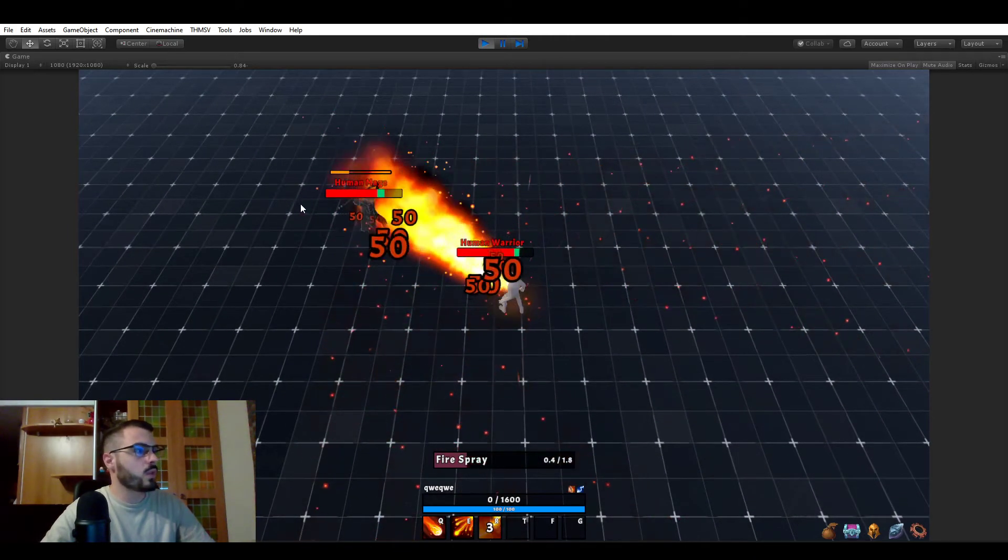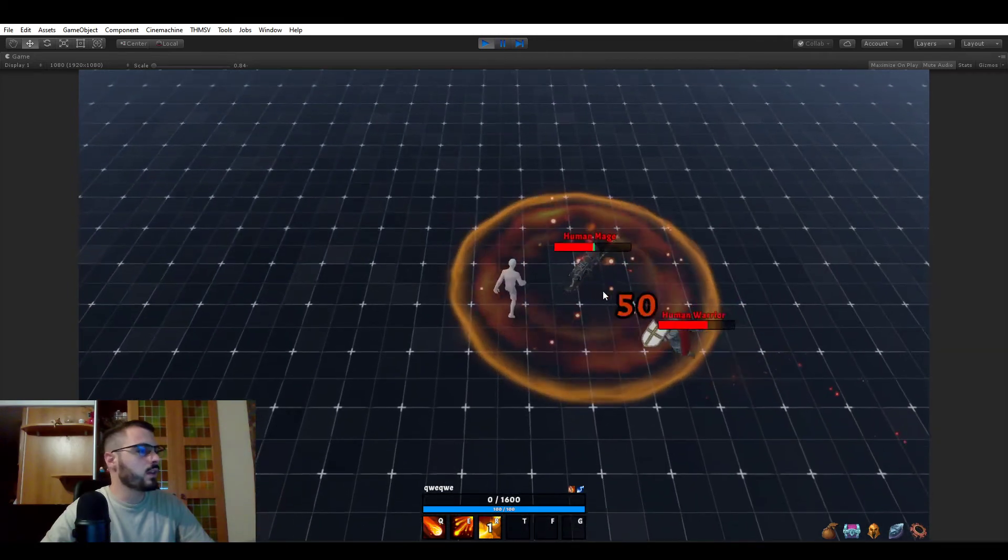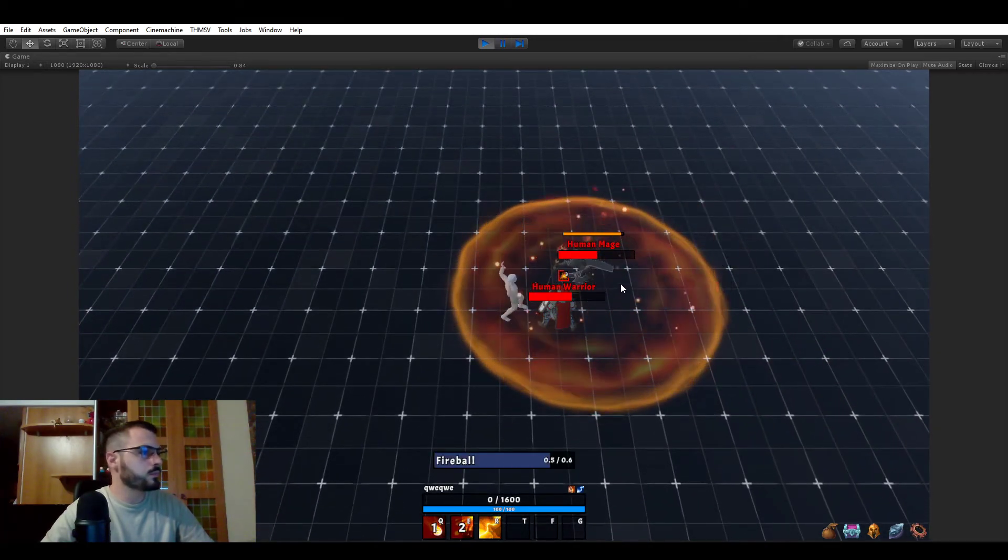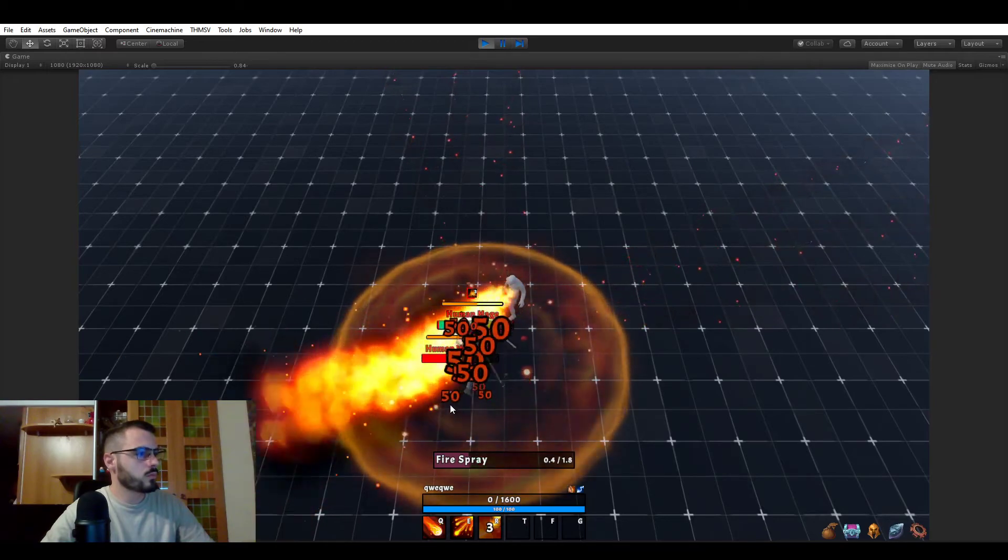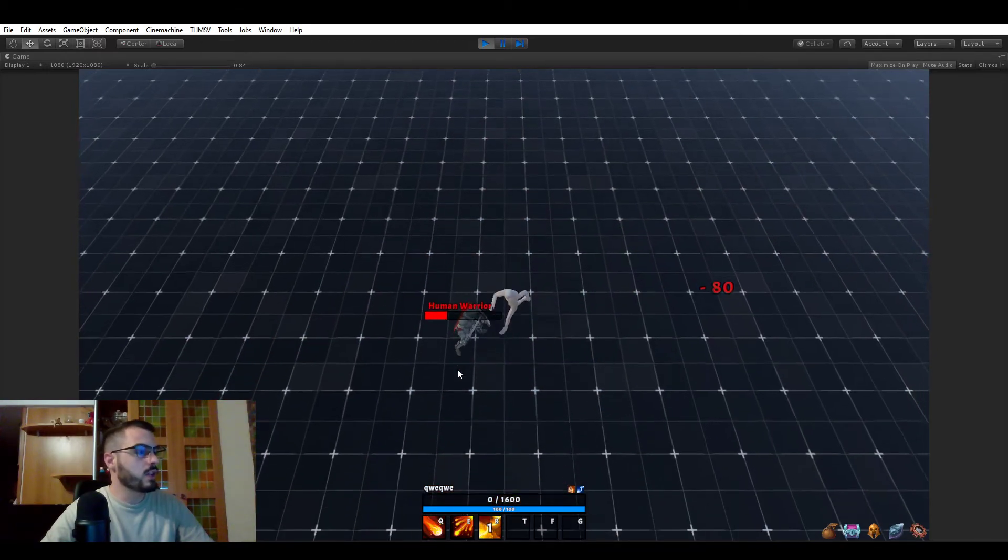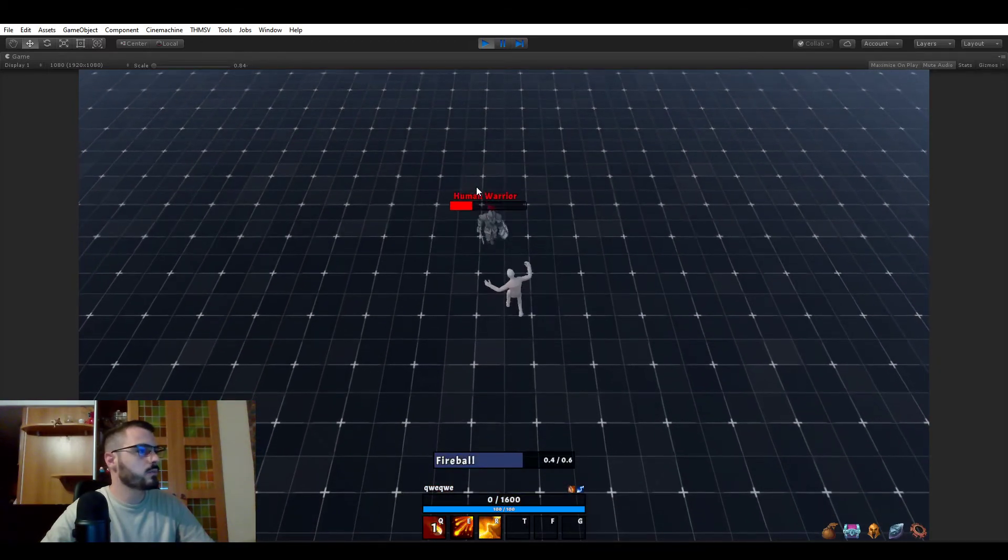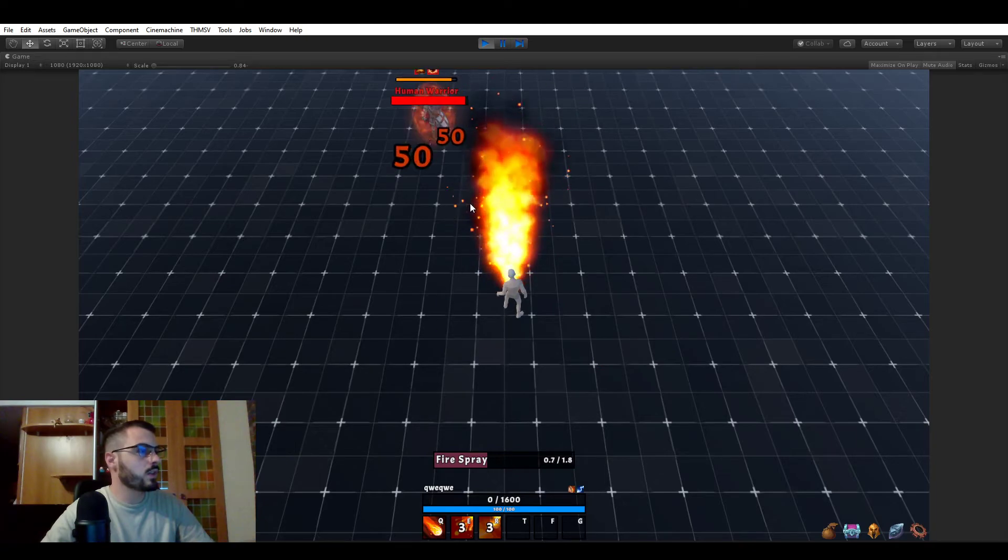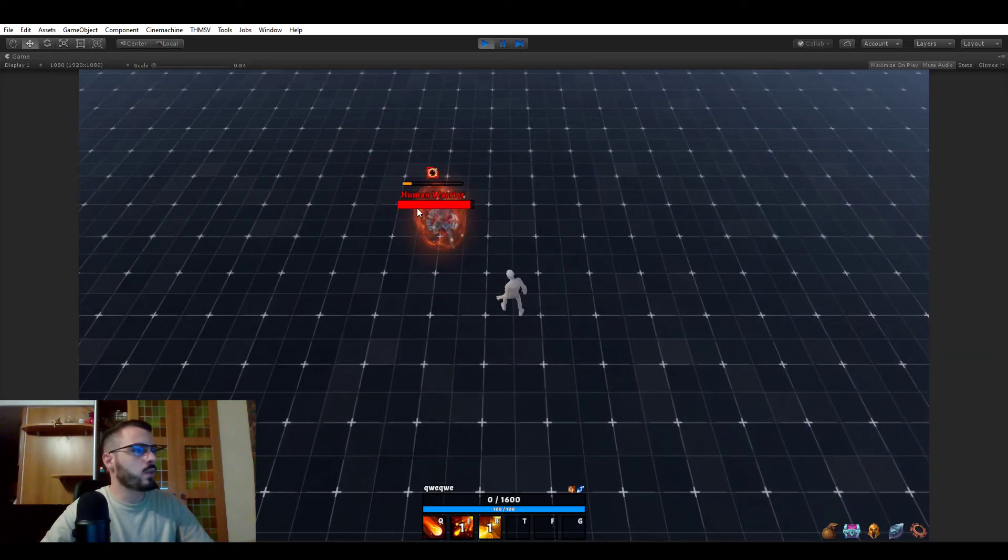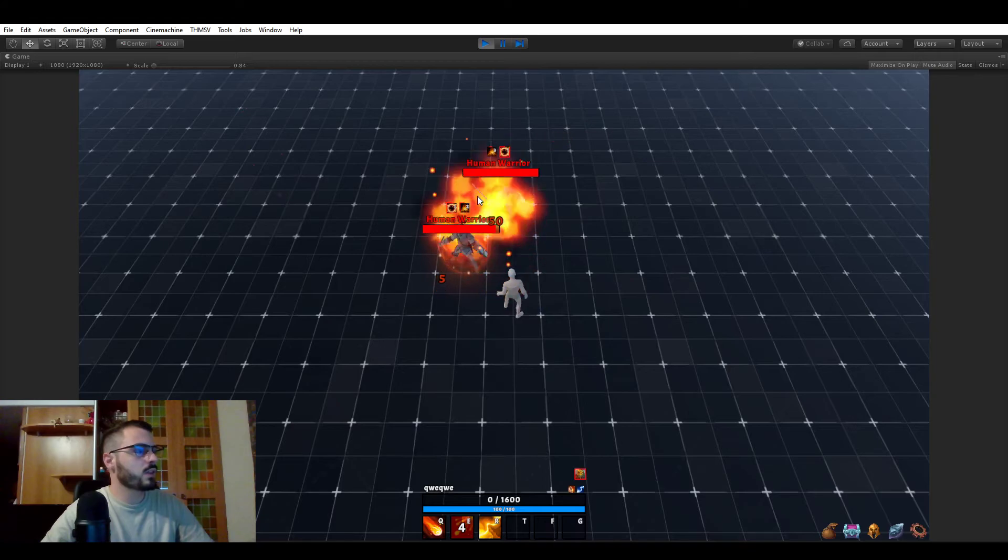Let's kill them so that we can see them respawn. Alright, so the mage is dead. Warrior is not. Let's kill the warrior now. Now it respawned a warrior and it respawned another warrior.